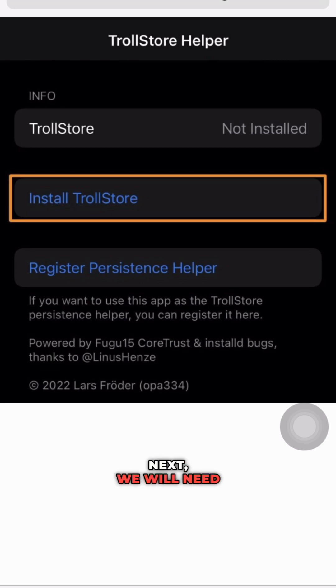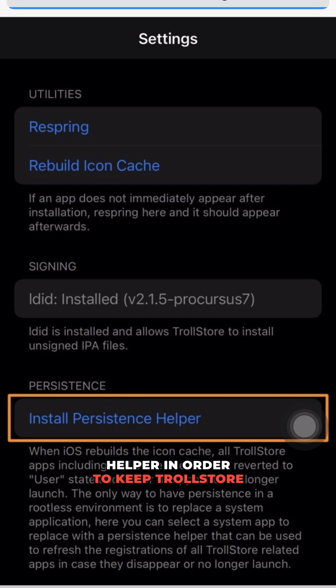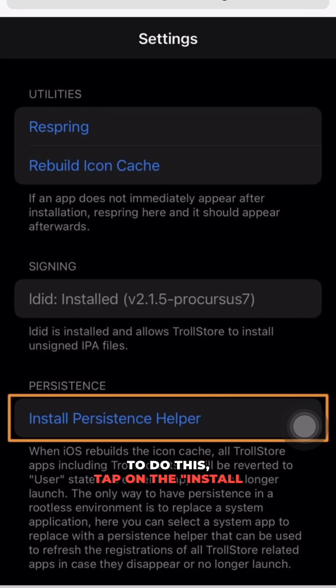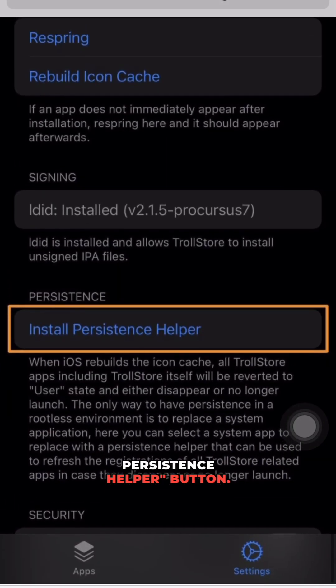Next, we will need to install the persistence helper in order to keep TrollStore running on your device. To do this, tap on the install persistence helper button.